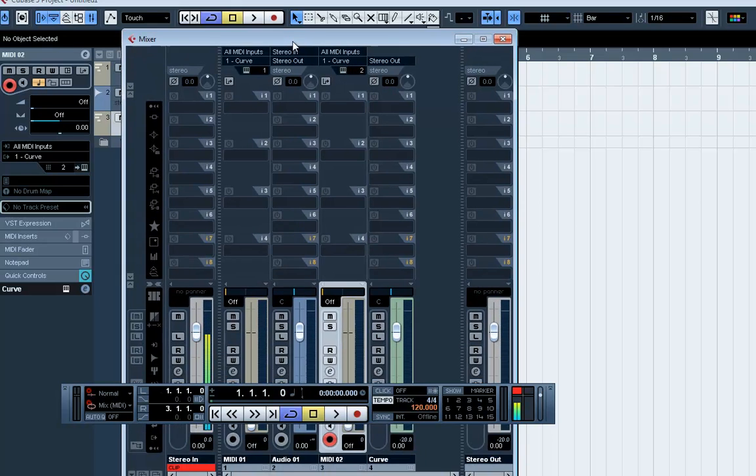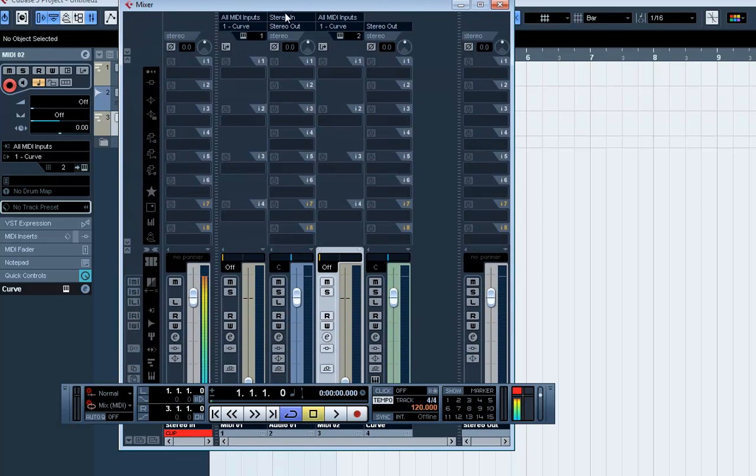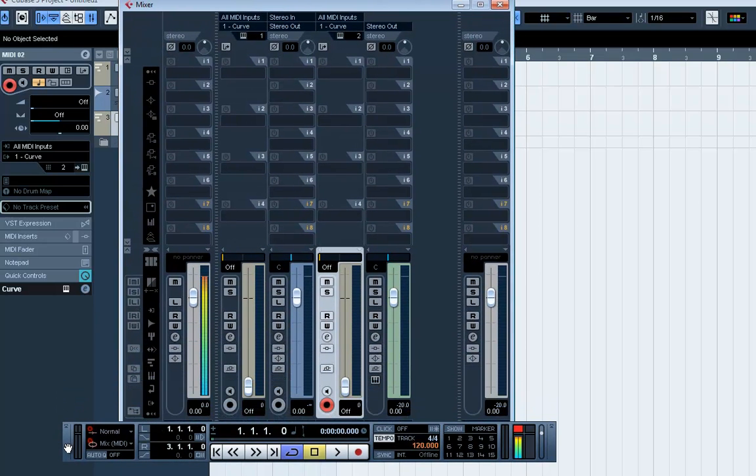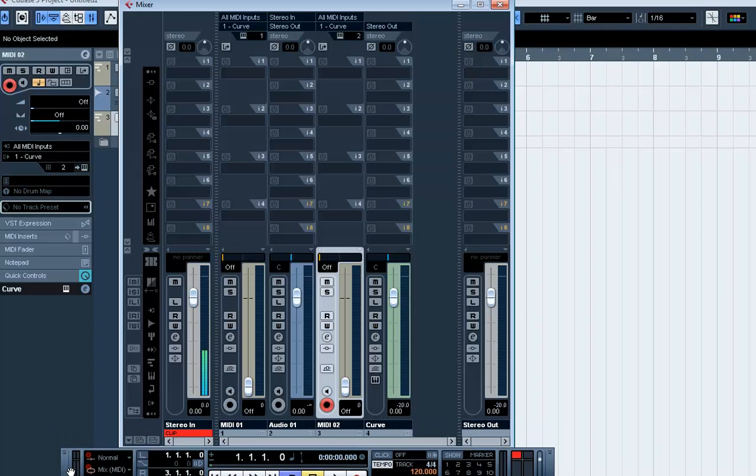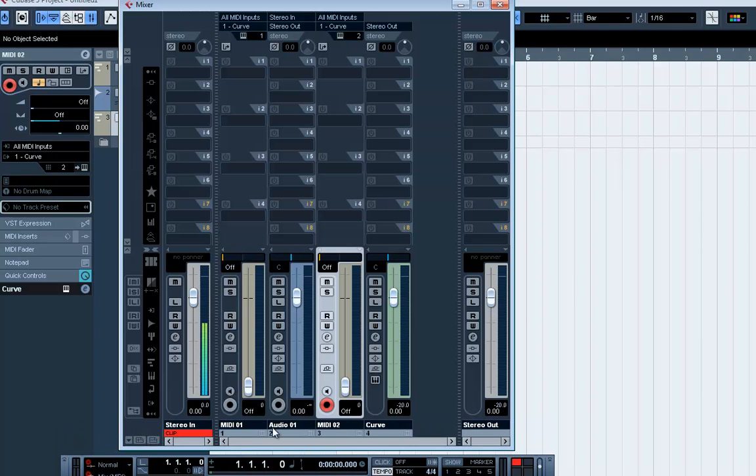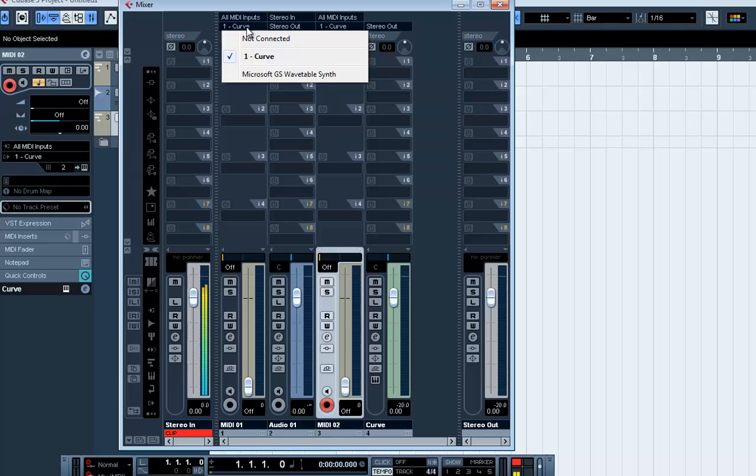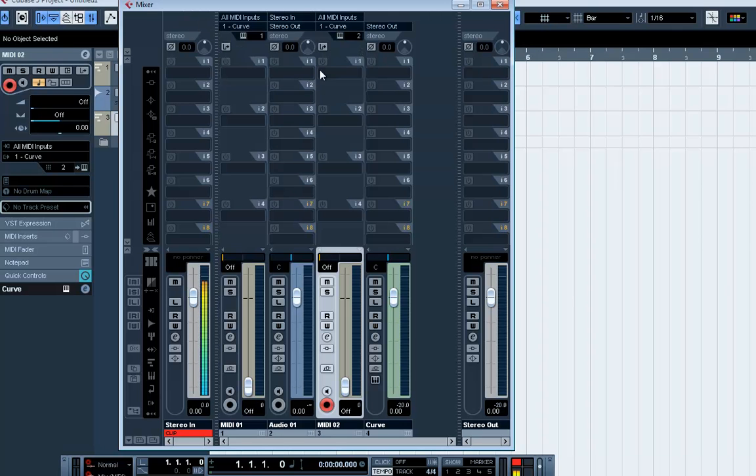So, here's our mixer and in there we say that the first channel, MIDI-01, playing the note, sends its output not to Cubase, as it did before to the synthesizer, but to the audio channel.